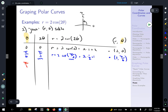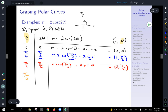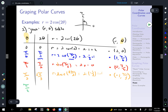For theta equals pi over four: twice pi over four is pi over two, r equals two cosine of pi over two equals two times zero equals zero. So we get radius zero for input pi over four. For theta equals pi over three: twice pi over three is two pi over three, r equals two cosine of two pi over three equals two times negative one-half equals negative one. And for theta equals pi over two: twice pi over two is pi, r equals two cosine of pi equals two times negative one equals negative two.